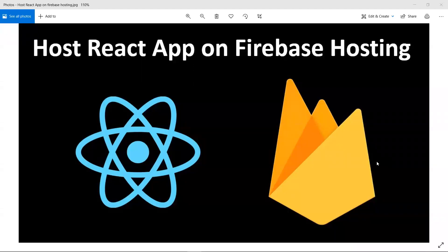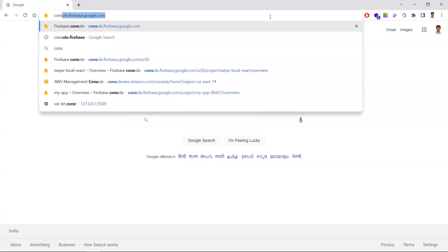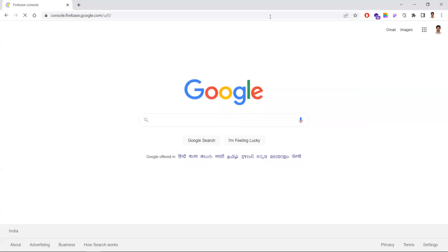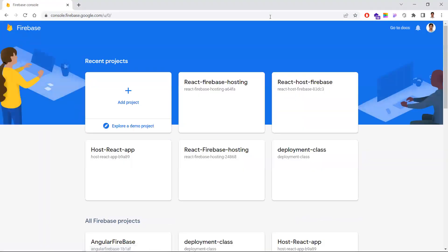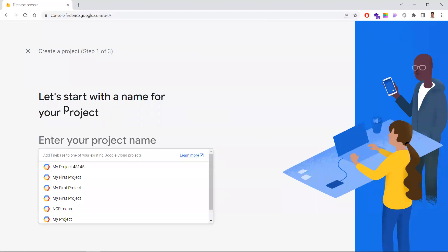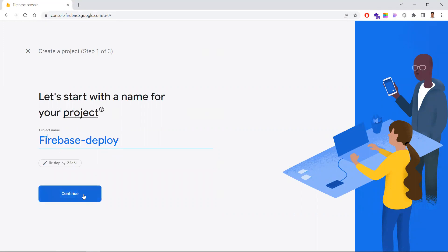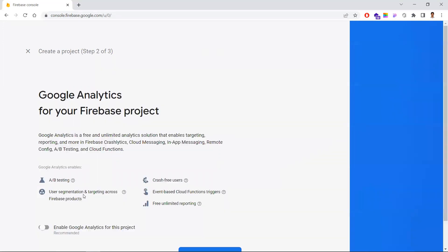In this video, let's see how to host our React application in Firebase Hosting. The first step is to go to console.firebase.google.com and log in with your Gmail credentials. After that, you need to create an app — I'm naming this one 'firebase-deploy'. Once you create the project, click Continue.